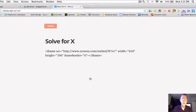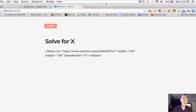Once I log in, I'm just going to see the HTML — I'm not going to see my video anymore. Now I want to embed my Google Form that I want the students to fill out.